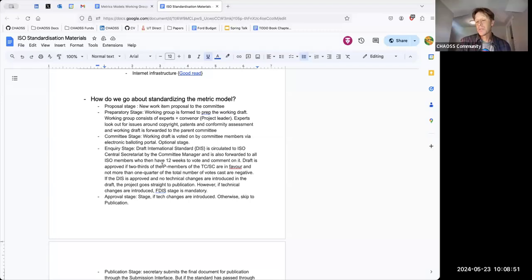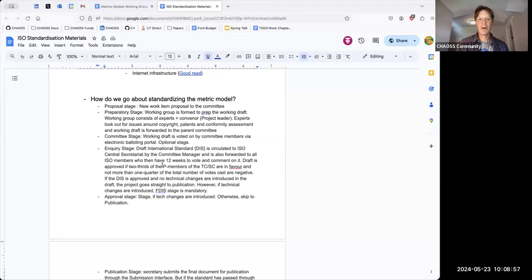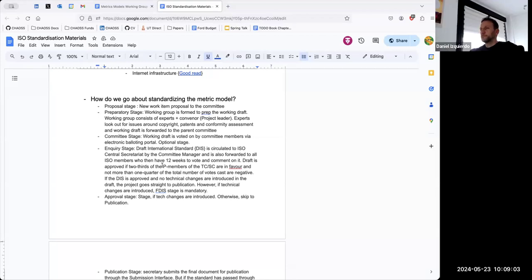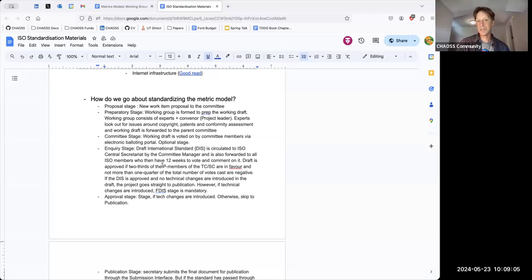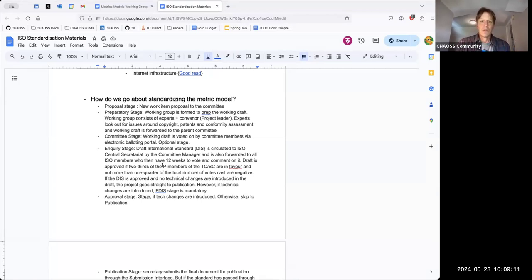That sounds great — let's hold that idea because I think it would be great to have an in-person meetup. The other comment is about how to include the most number of people to provide feedback and review on the work we're doing, and transparency as we move through these stages — that's a great comment as well.